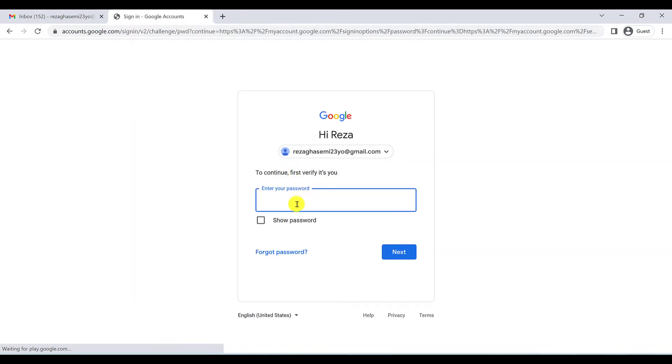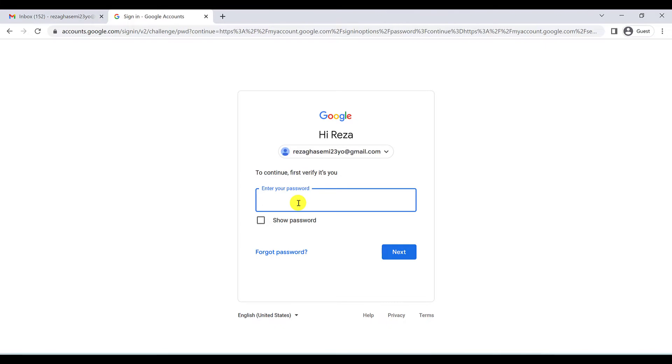Okay, if you're going to change your password, you have to enter your current password again. This is because Google wants to make sure this is exactly you. So you have to type your current password.